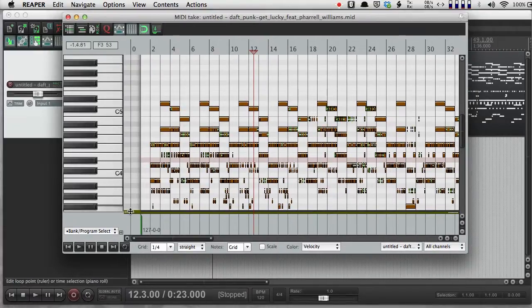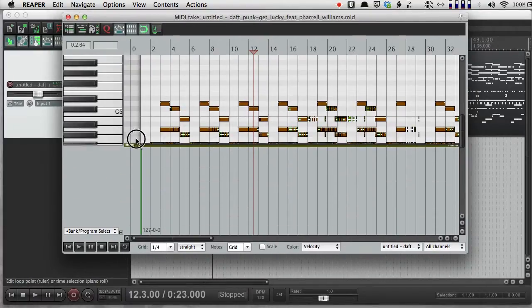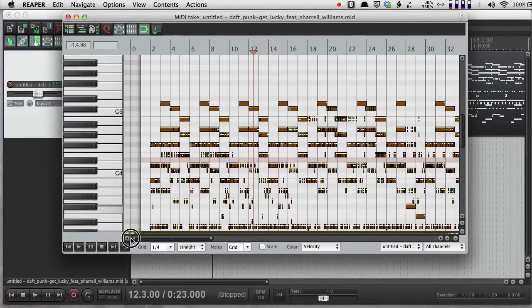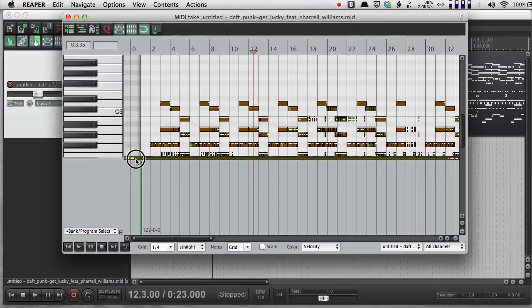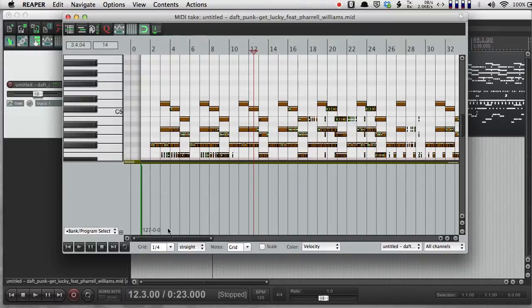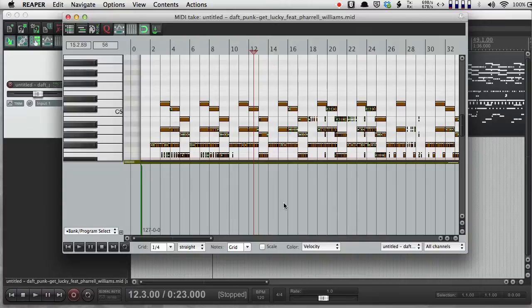And I want to draw your attention to the bottom half of this window. So there's this divider here. If I slide this up, and I move to Bank, Program Select, this is the area where the MIDI information that pertains to instrument sounds lives.